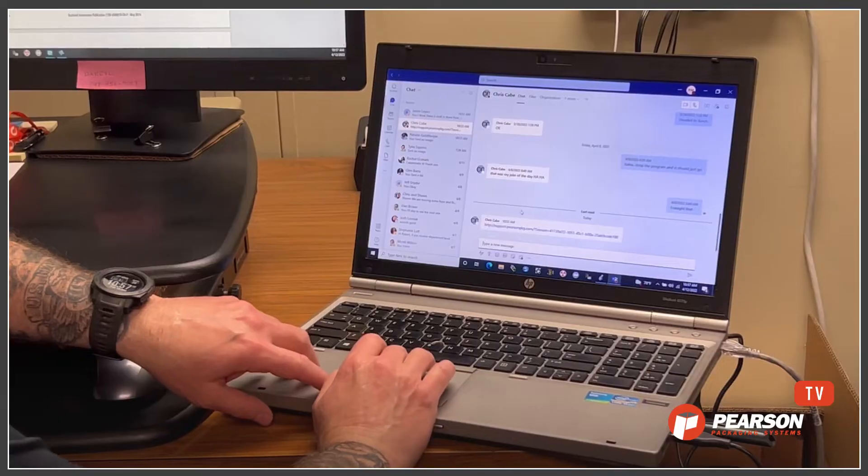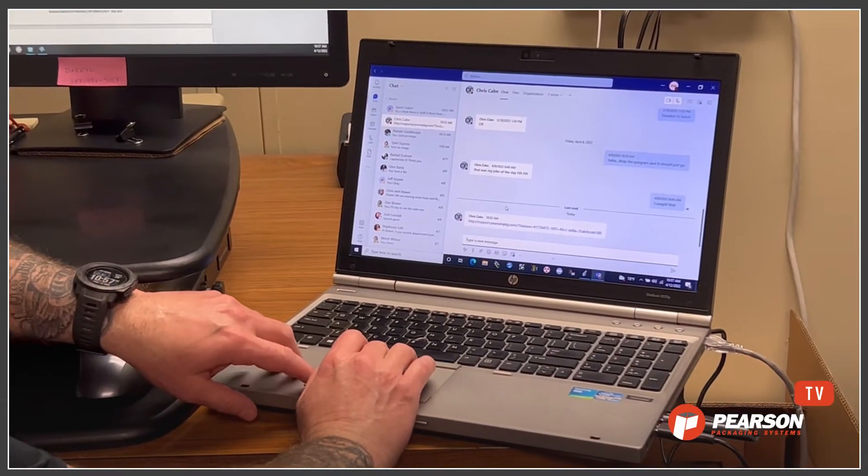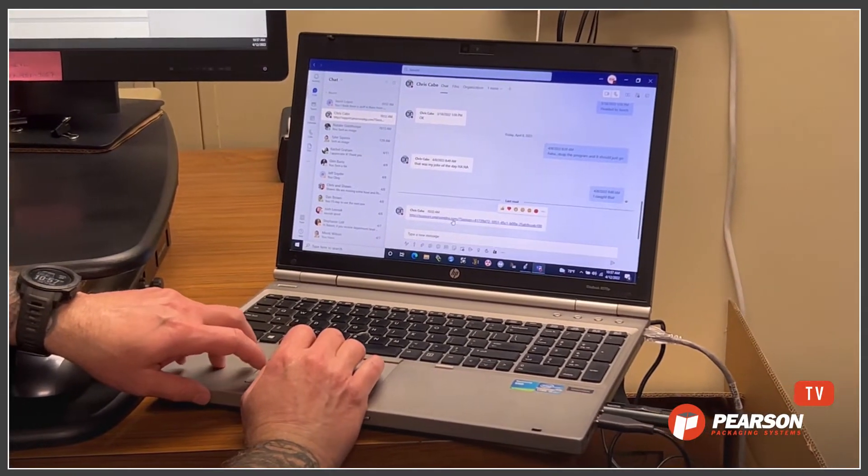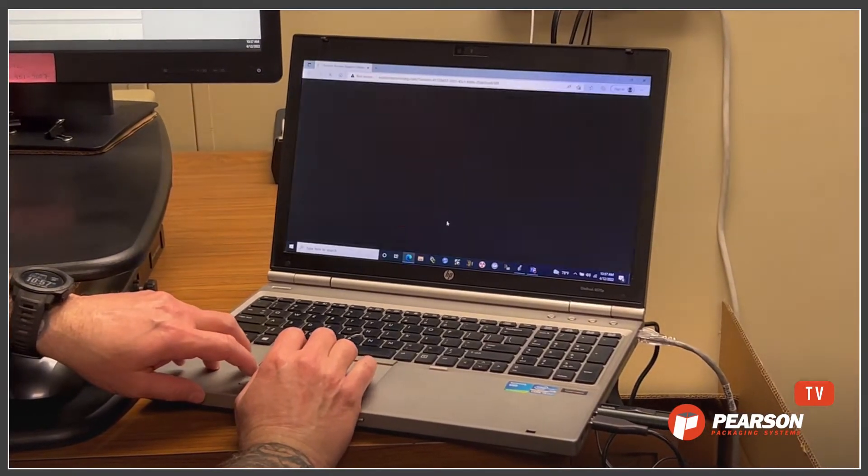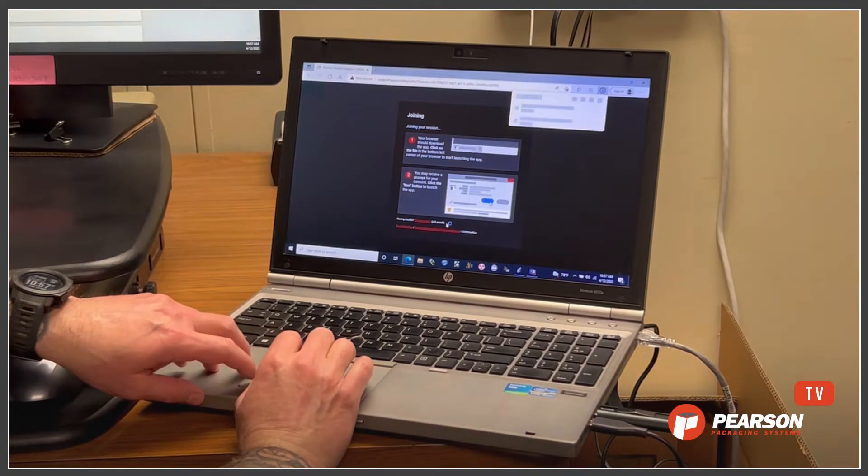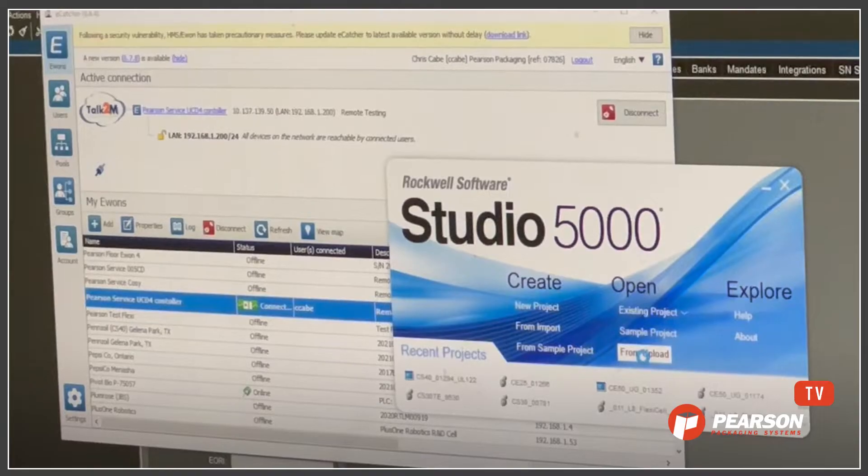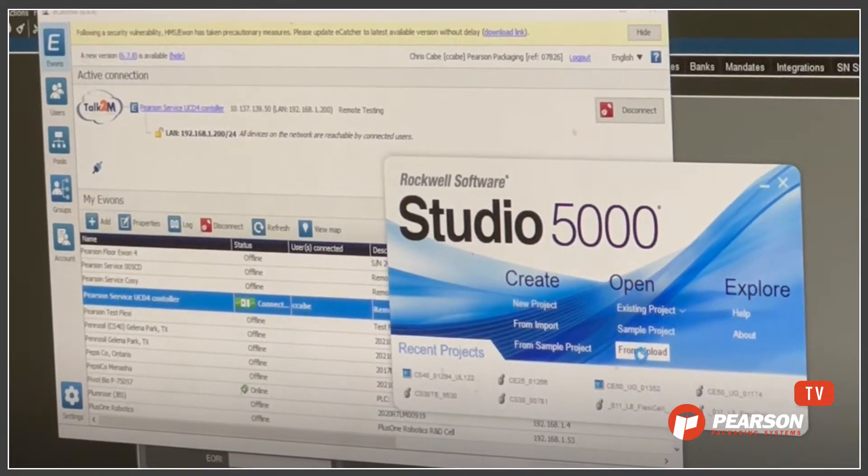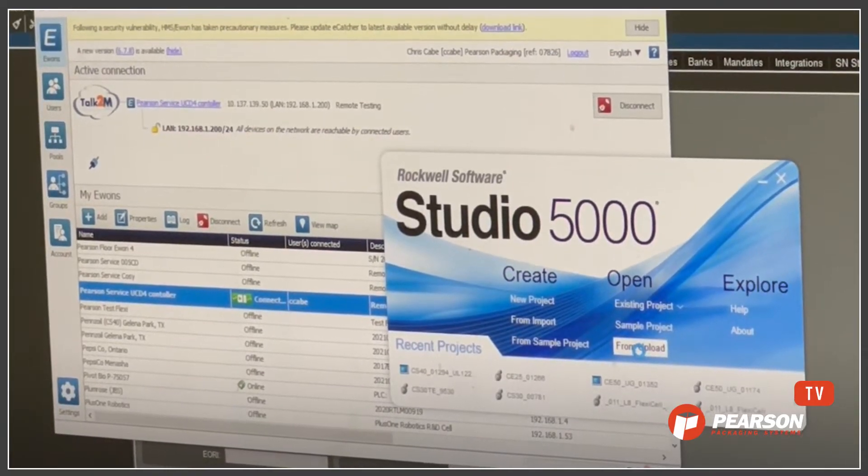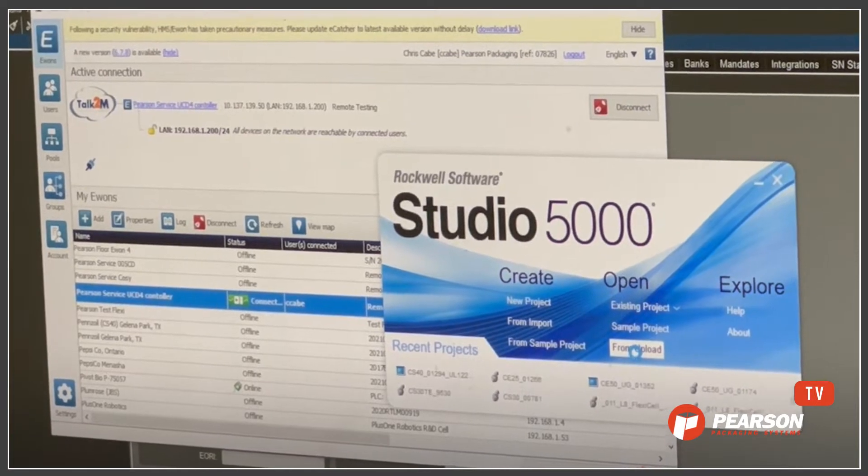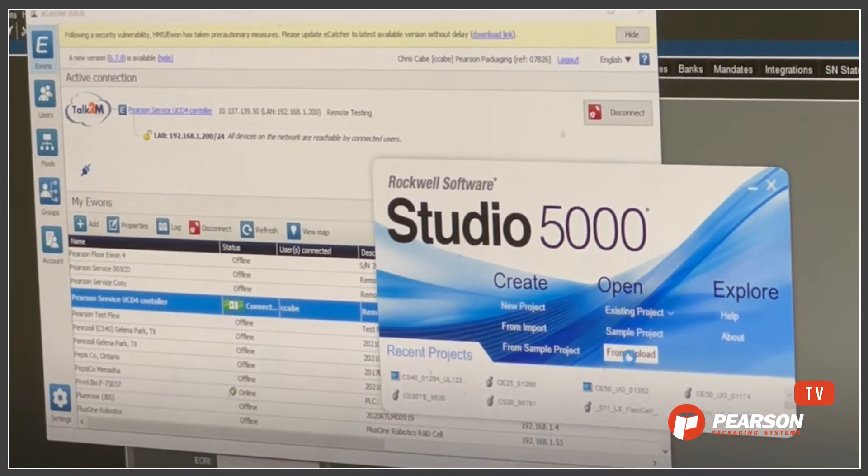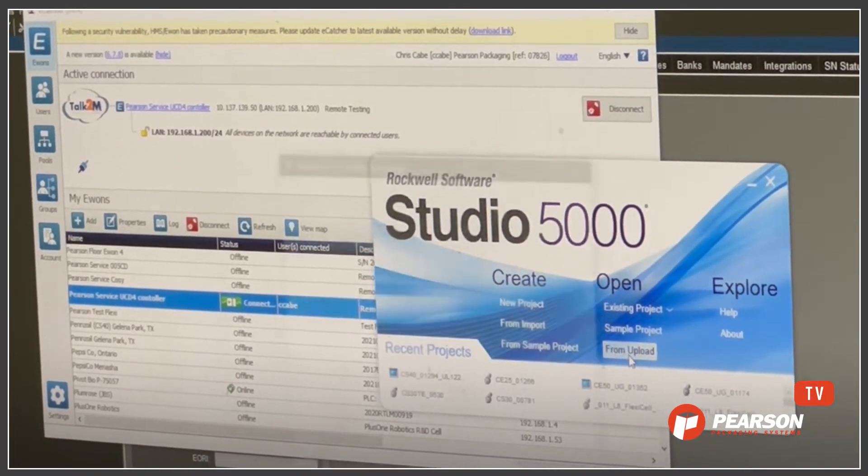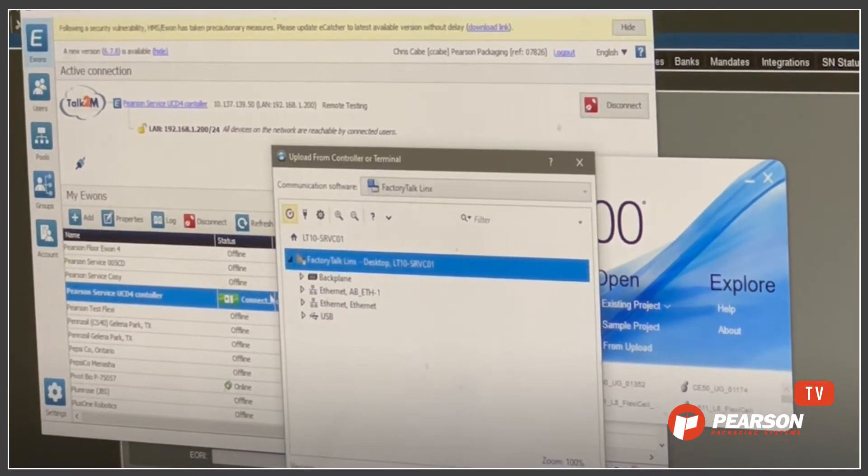If your machine isn't connected to a router, we can still access the PLC using your computer and a remote desktop connection. Your computer will need to be connected to the machine and equipped with the correct version of Allen Bradley software so that we can use it to modify the PLC code if necessary.